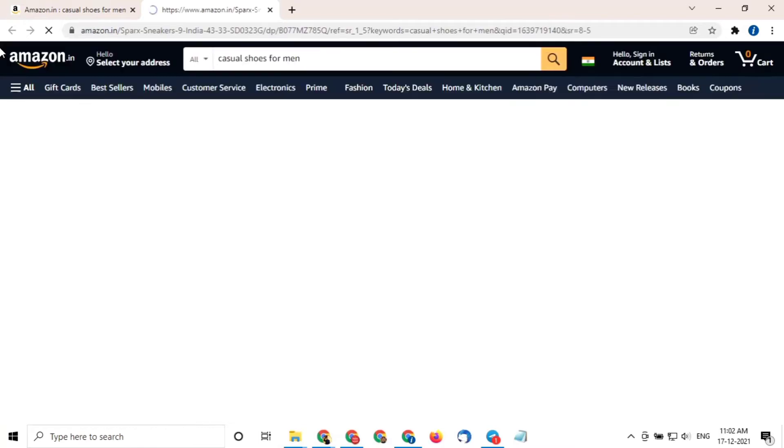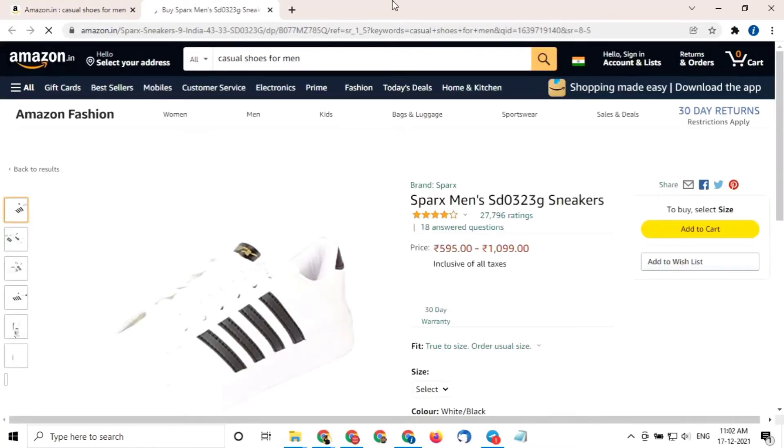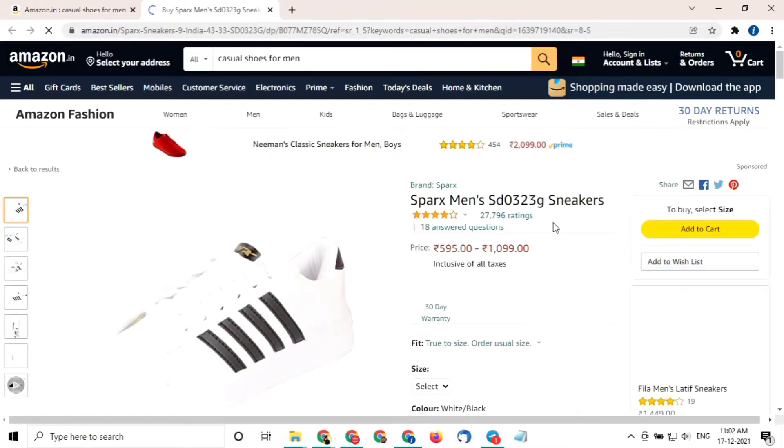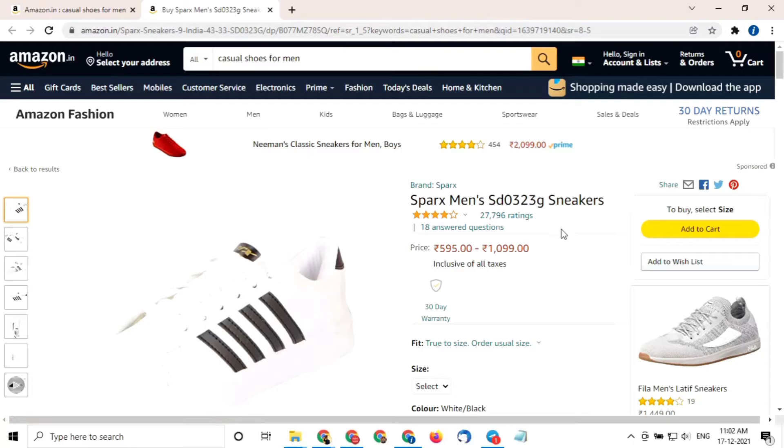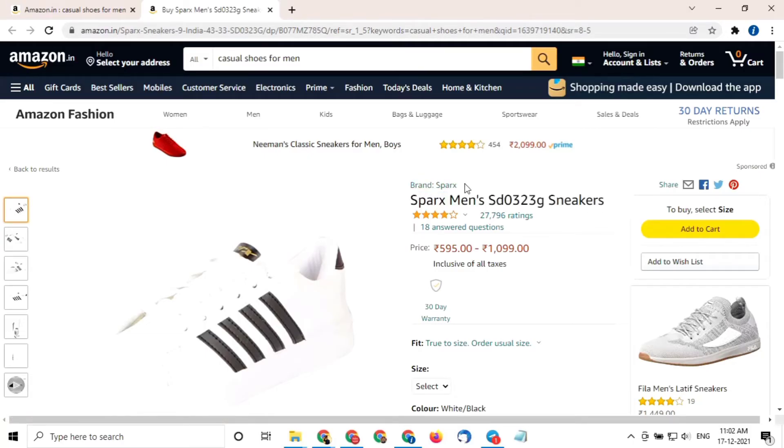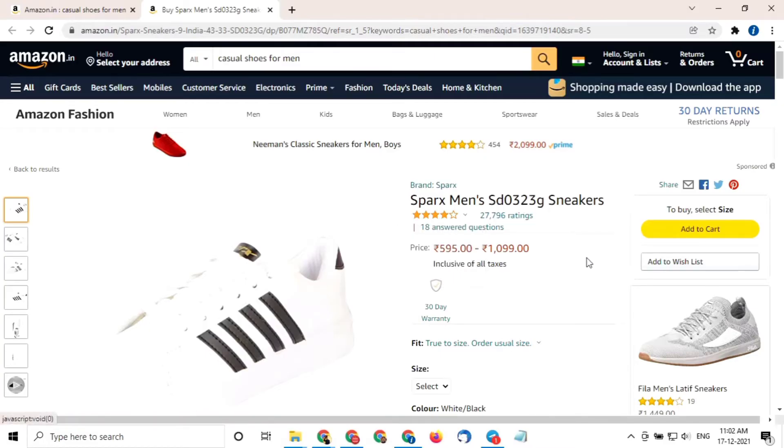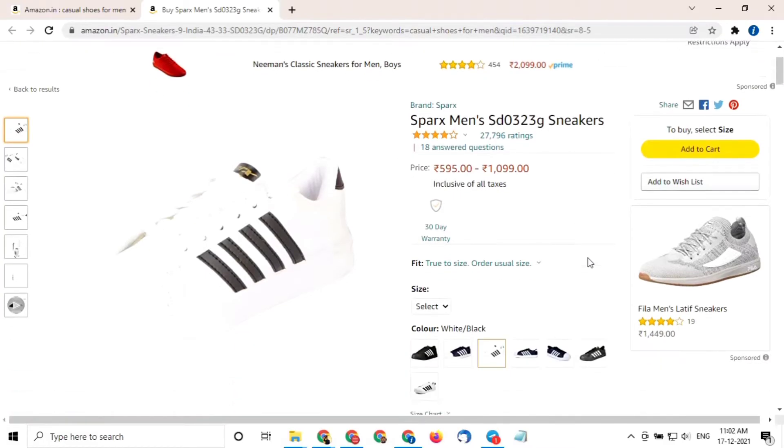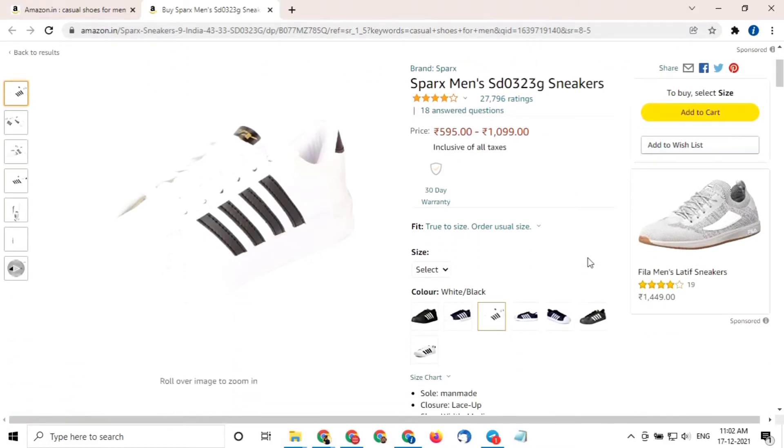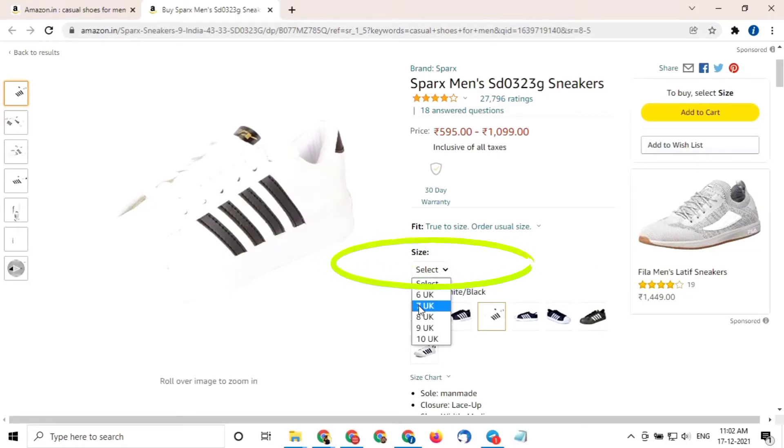Now you have to check the shoe size of this particular sneaker which is available here. In my case, this particular sneaker from Sparx is available in four sizes, 6 UK to 10 UK.